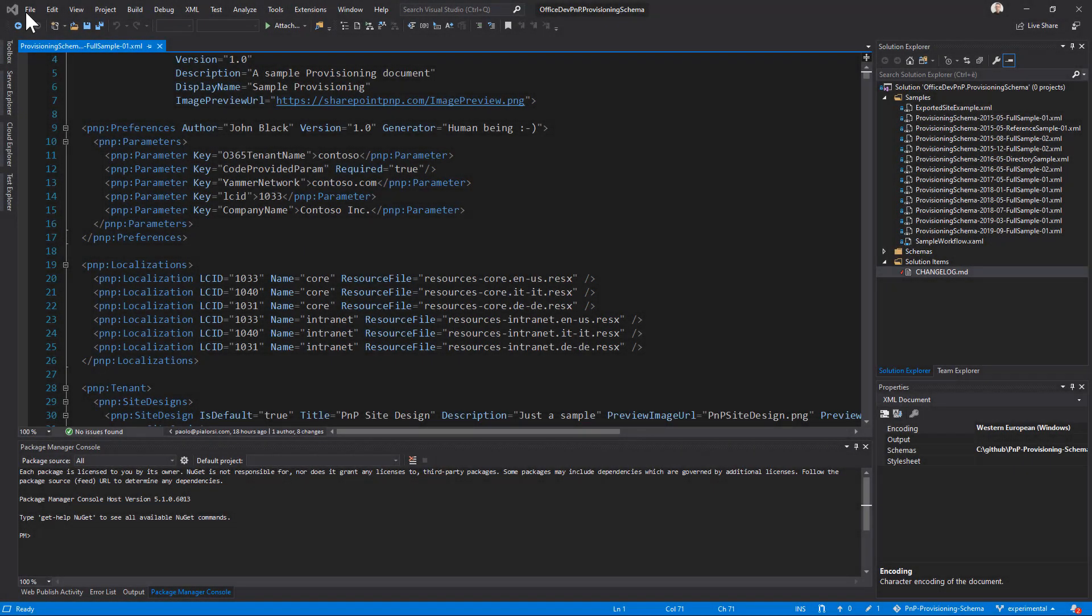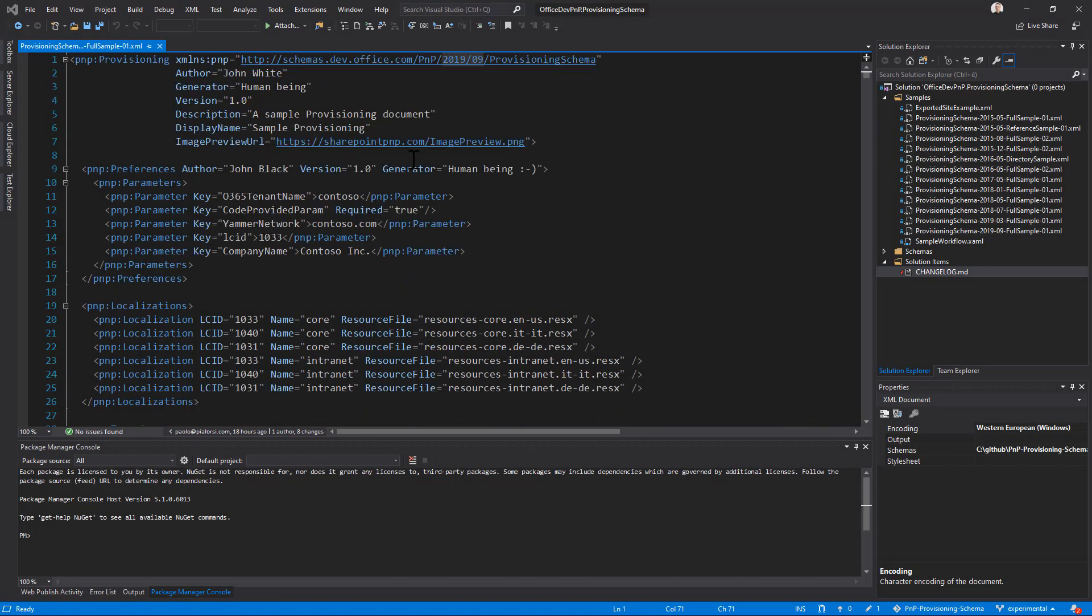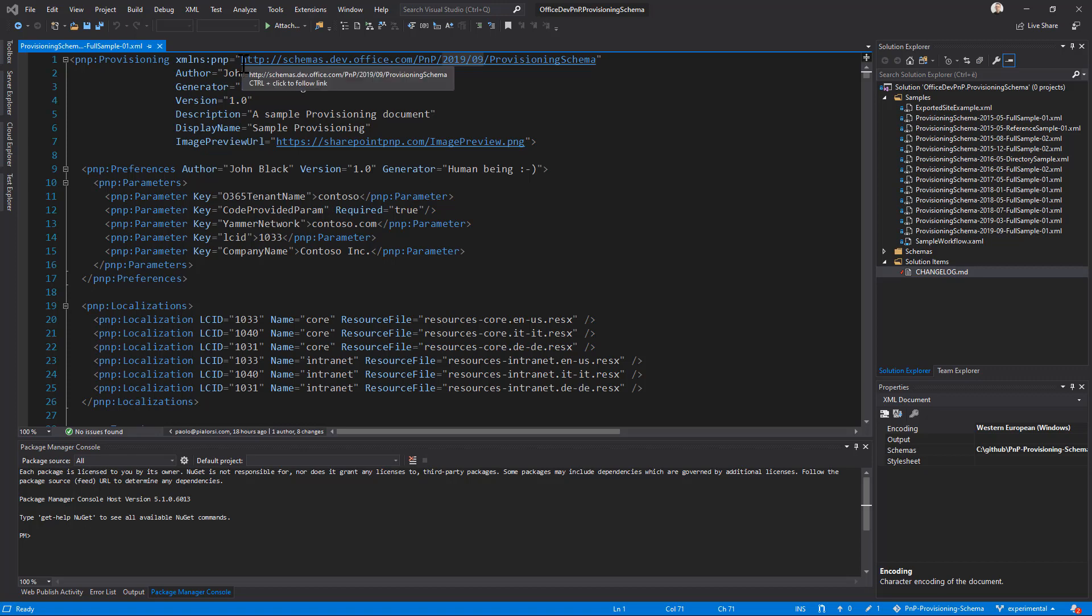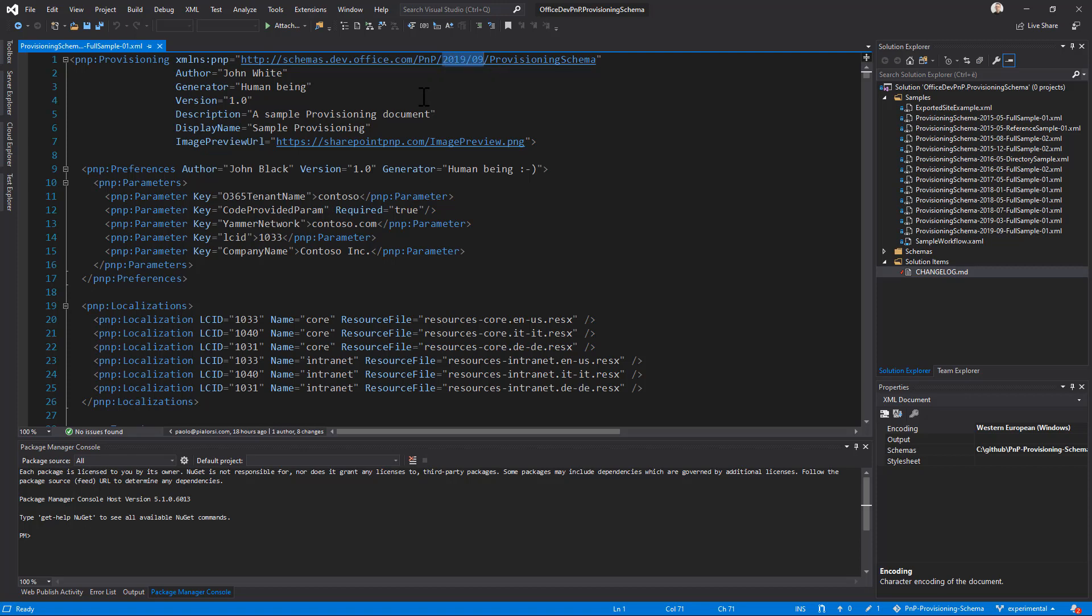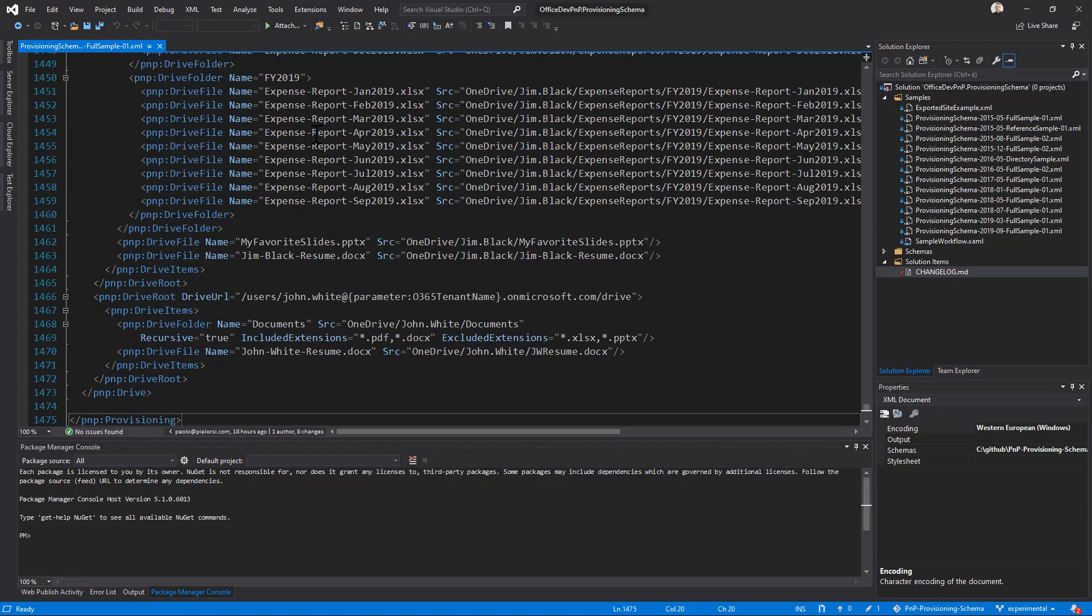So here we have an XML sample file, which is first of all based on the new PnP provisioning schema version. So the namespace will be 2019.09. As usual, we use just this part of the schema namespace to identify the schema version.